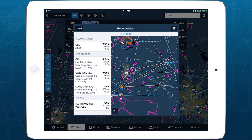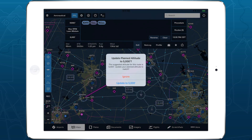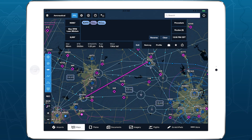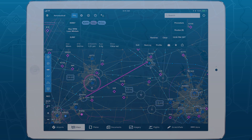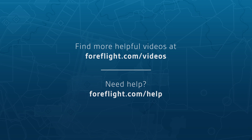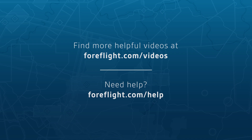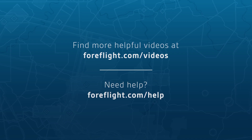With the ability to define custom altitude constraints for your aircraft, ForeFlight will provide better route and altitude suggestions that suit your preference.